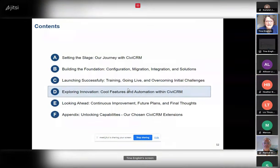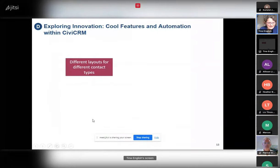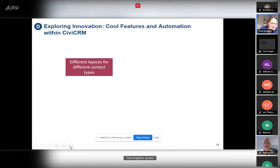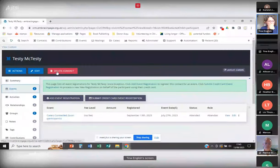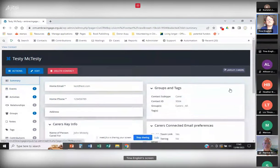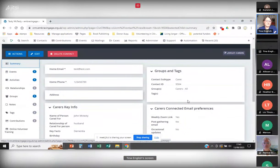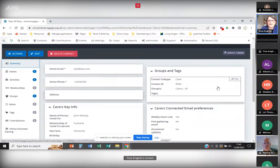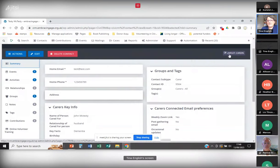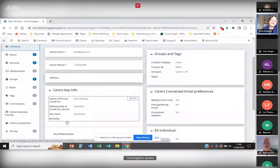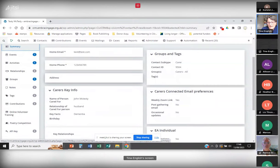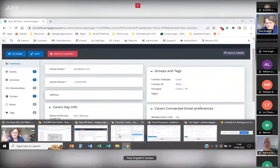One of the things I love about CiviCRM is the different layouts you can have for different contact types. We have different types of individuals in our system: carers, volunteers, referees, and staff. Each summary sheet has a different layout. With a carer — our informal carers who come to Zoom gatherings — I can immediately see their key information, the name of the person they're caring for, the relationship, and any key facts like whether they have dementia.